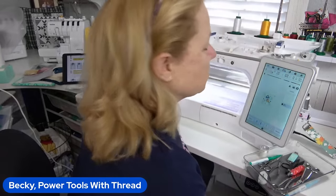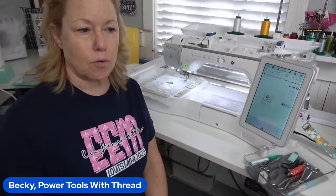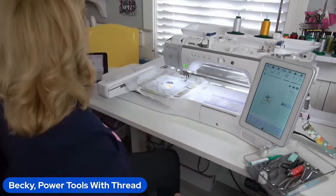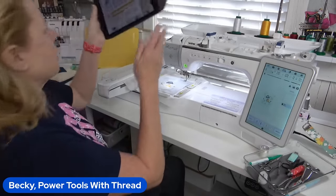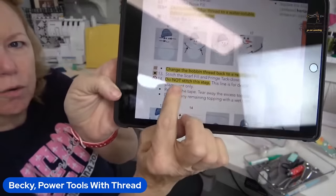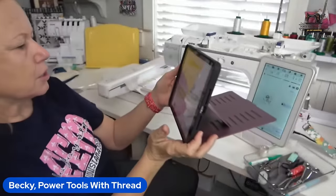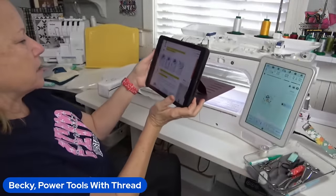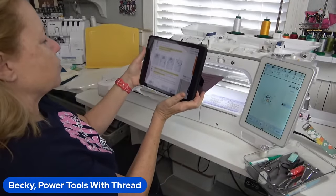This next step says 'Do not stitch this step' — it's in bright yellow in the instructions, so pay attention to that.